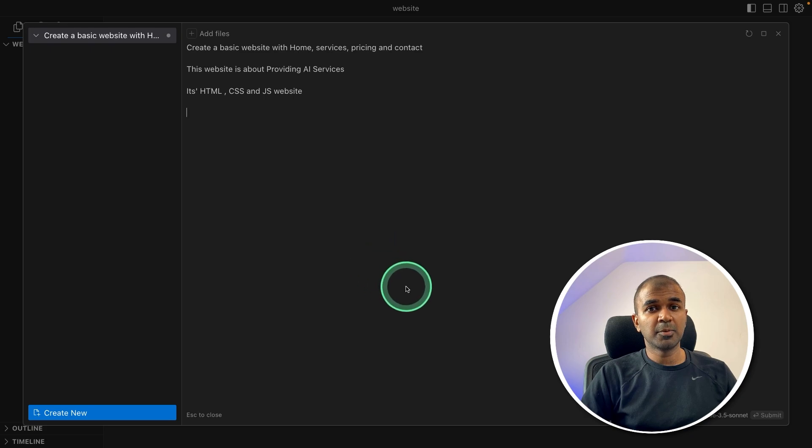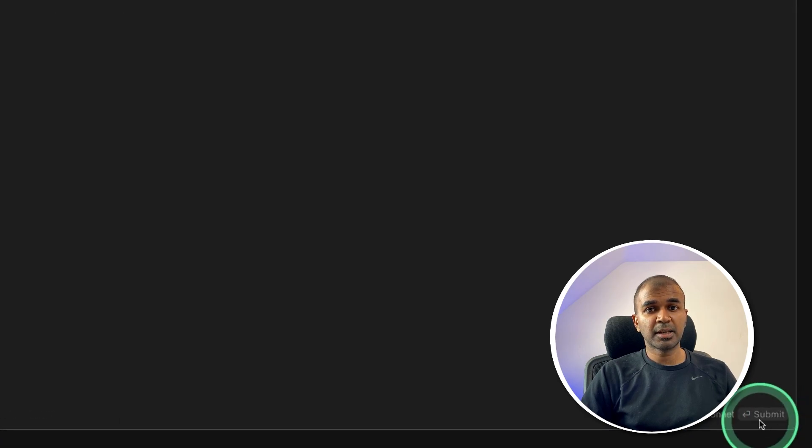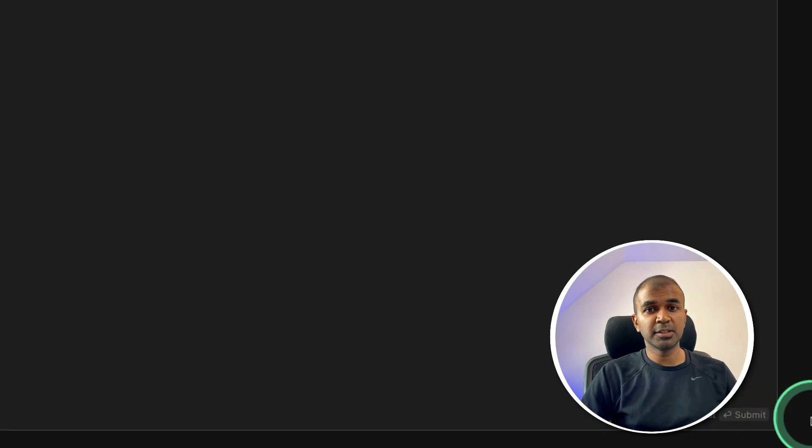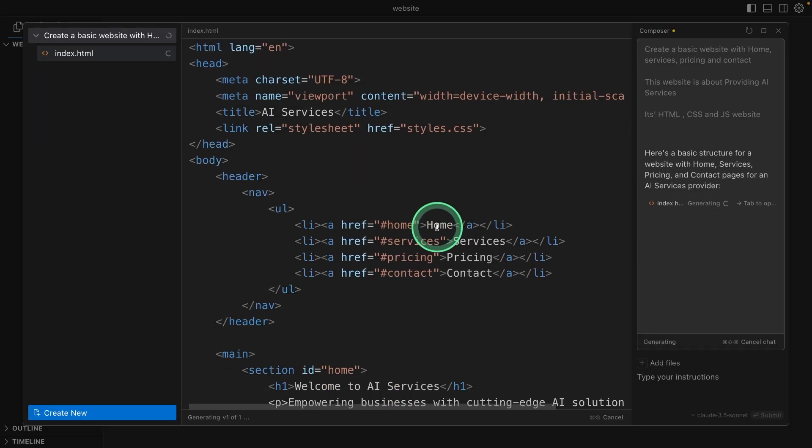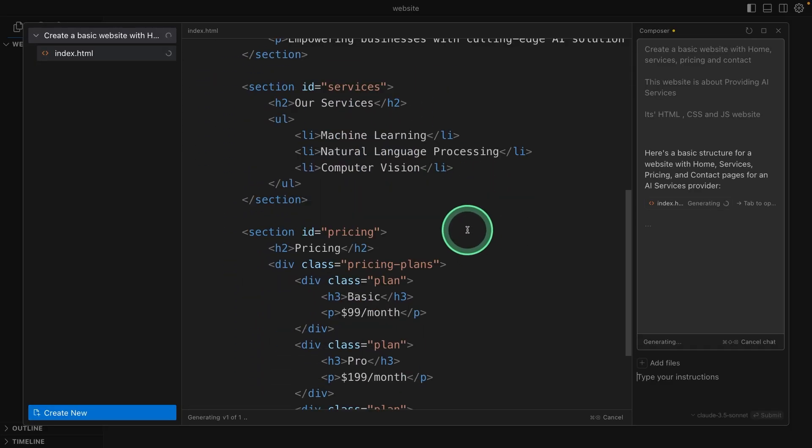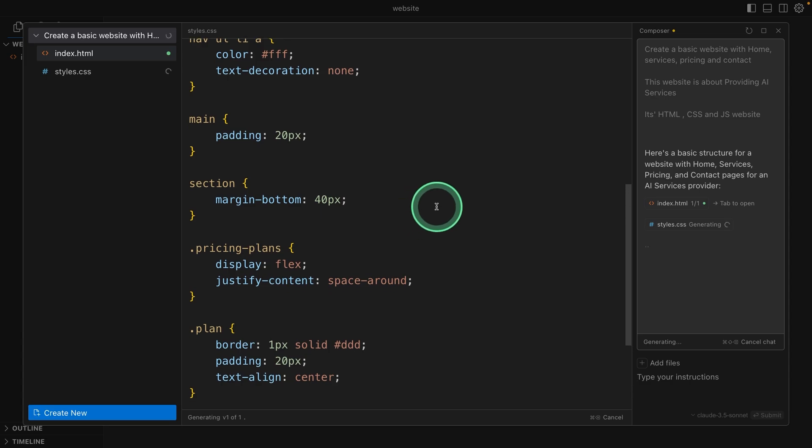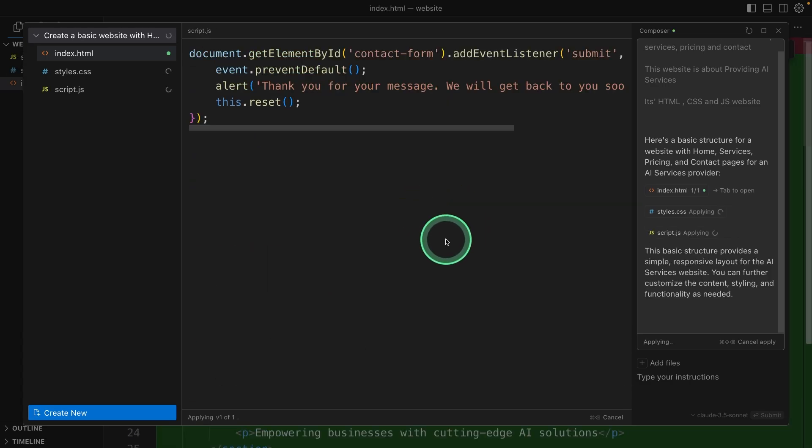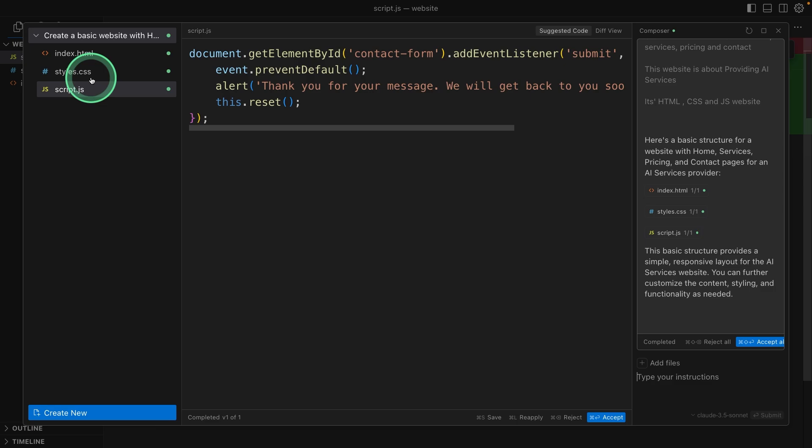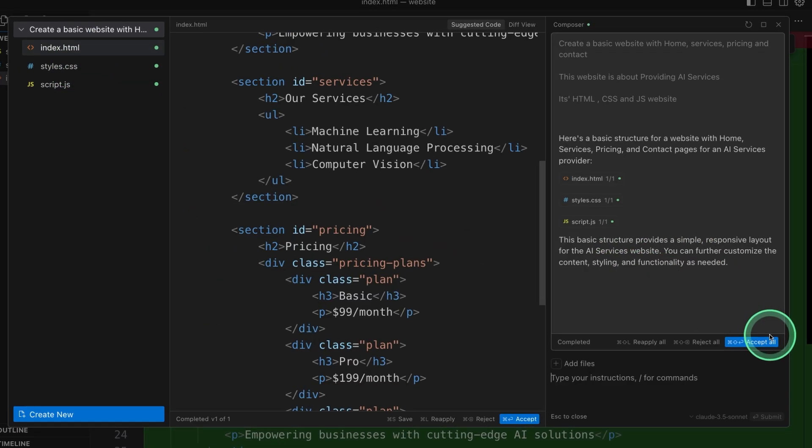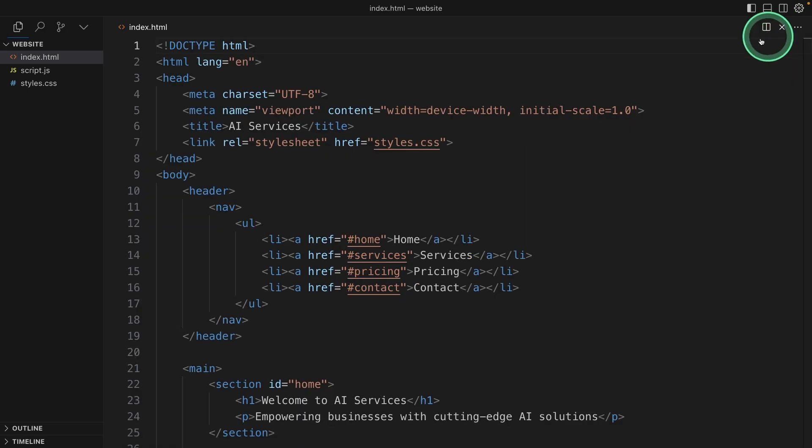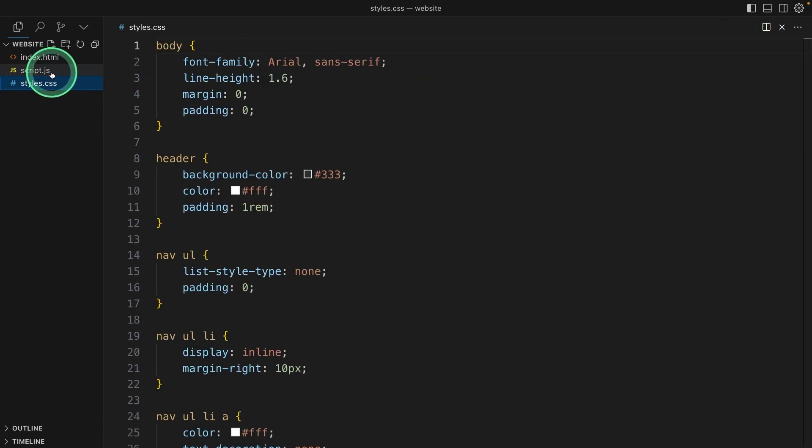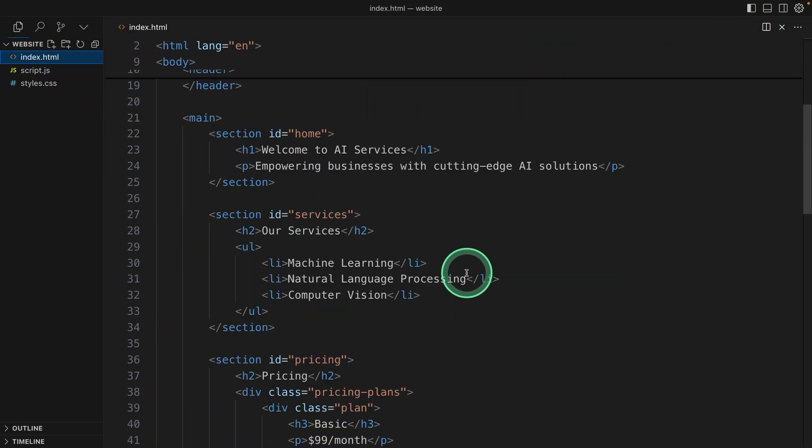Now I'm going to click the submit button and this is using Claude 3.5 Sonnet. Clicking submit and here you can see it automatically creating all the code for those pages. It's writing the CSS now. Now it's writing the JavaScript. So now all three files got created. Now I'm going to click apply all on the right hand side. Click apply all. And now if I close this window, you can see all the files got created with all content.